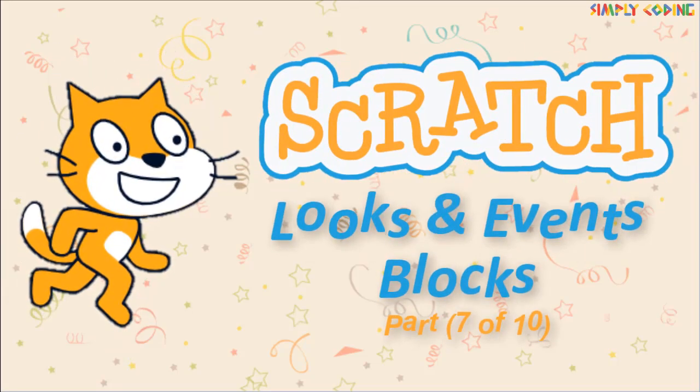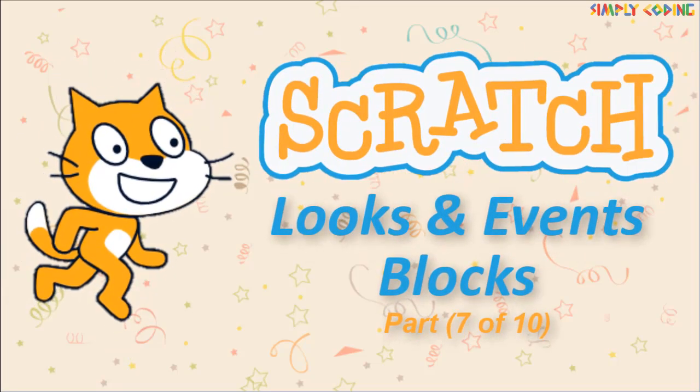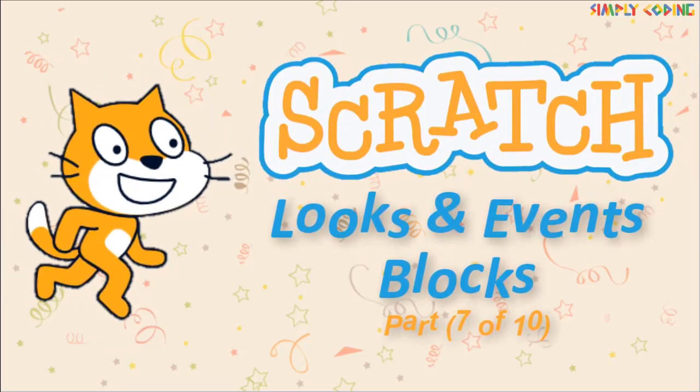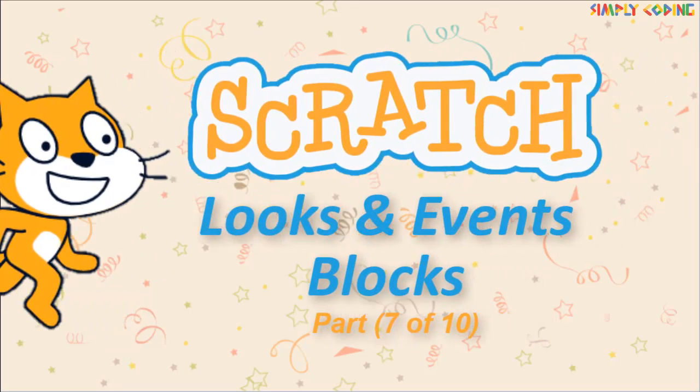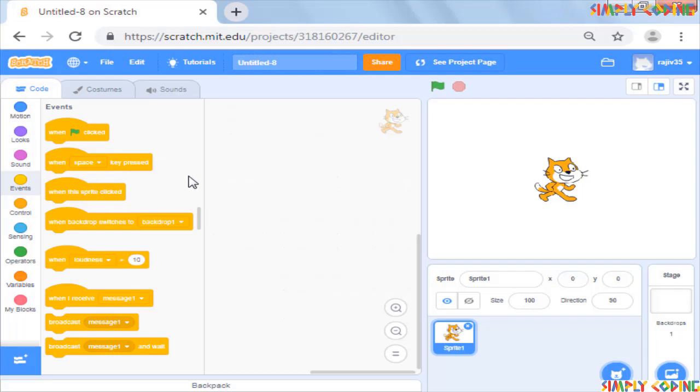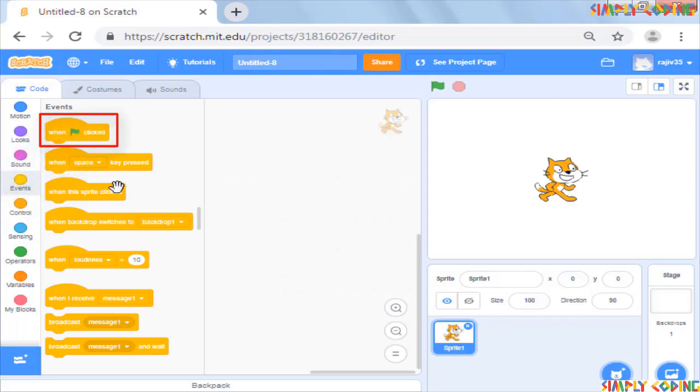Hello, in this video, we will use some events with looks commands. Up till now, from events we have used the hat command when green flag is clicked.